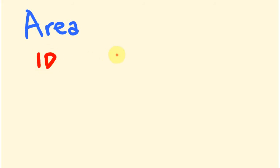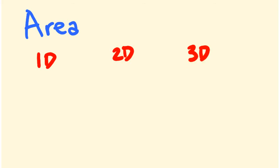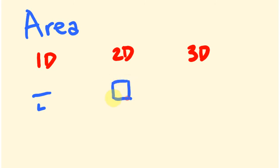It's really important to get this idea of dimensions. We have one dimensional (1D), we have 2D, and we have 3D. A lot of people know what 3D is because of 3D TV. One dimension is where we just have something like length.